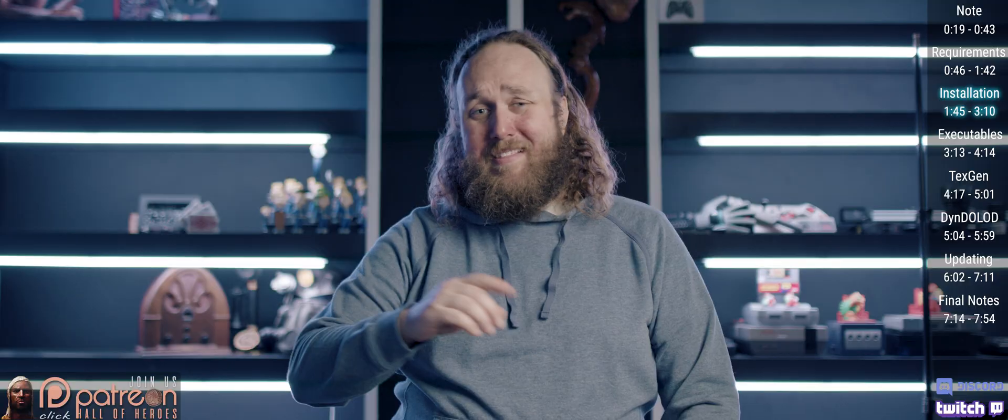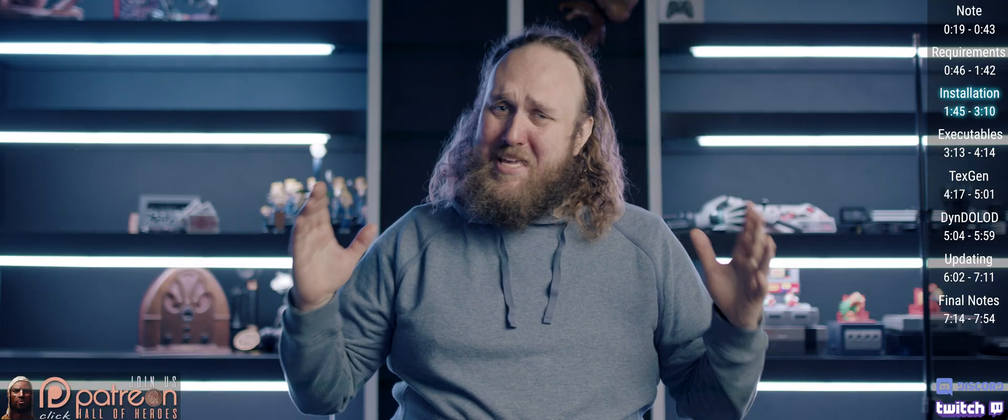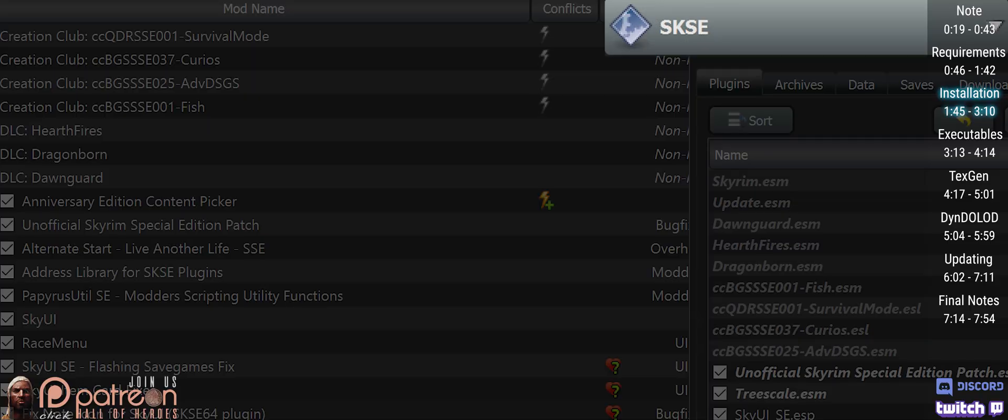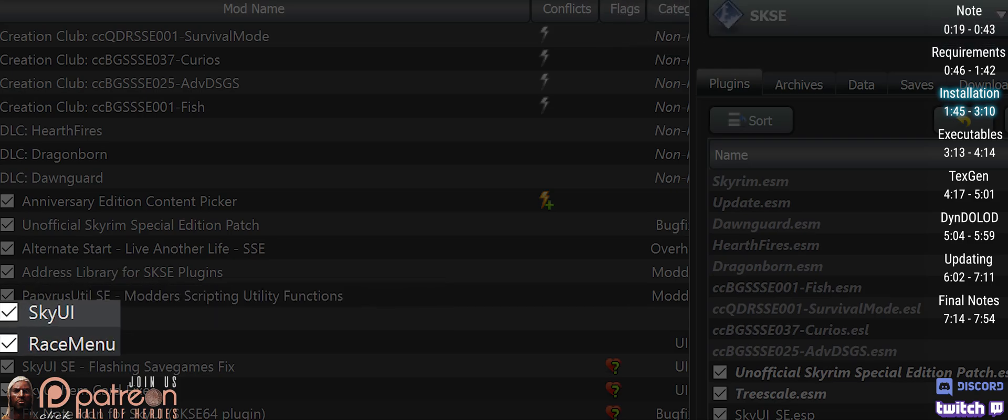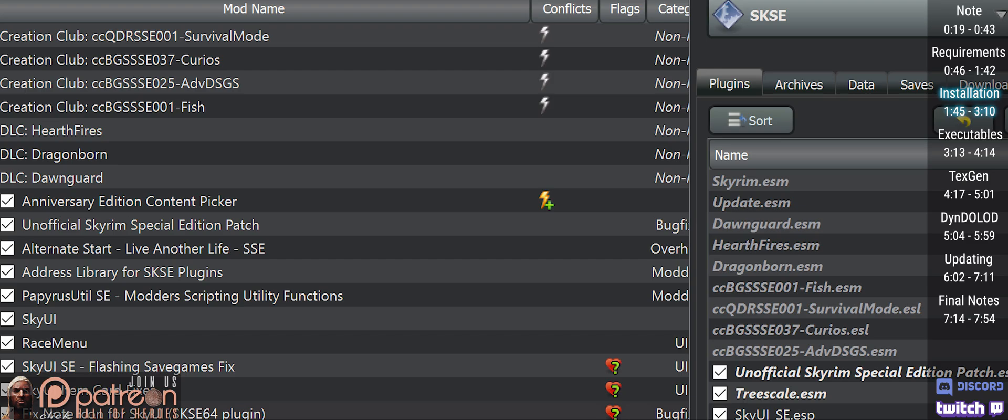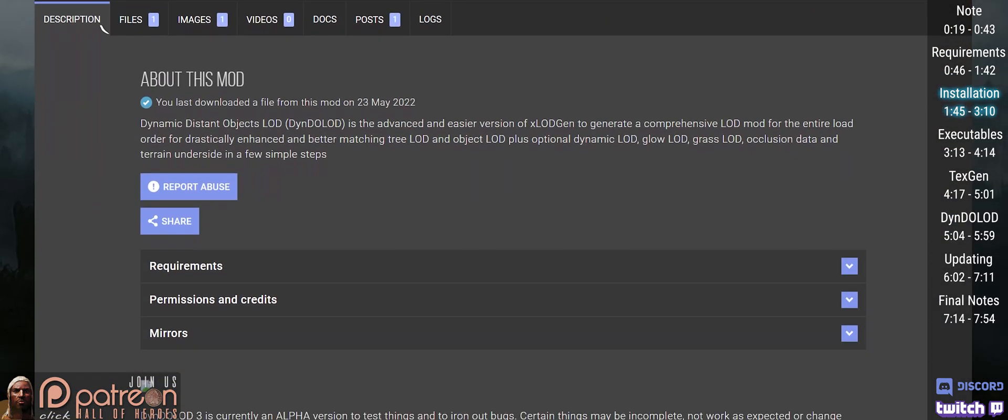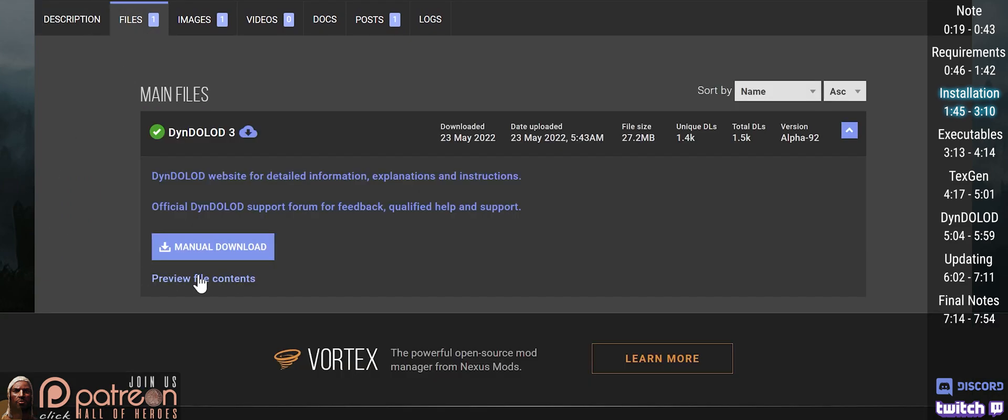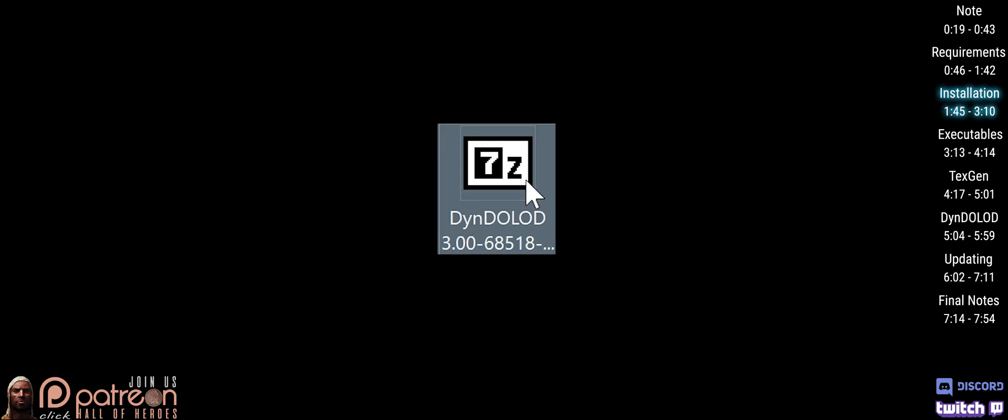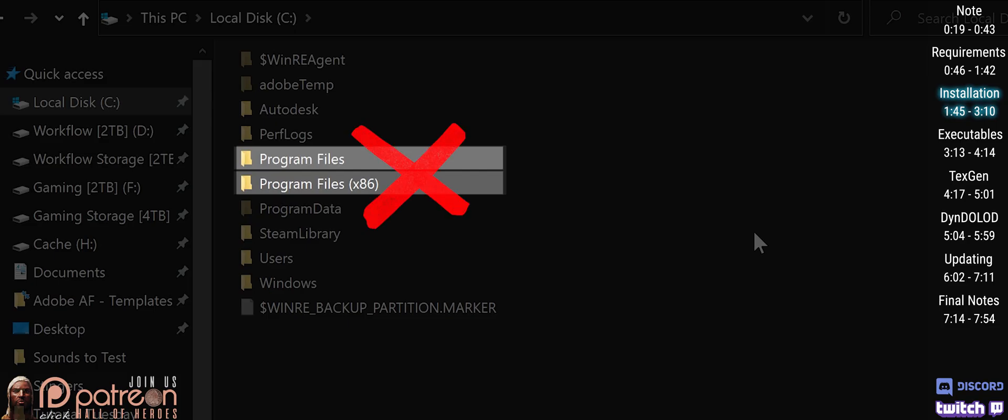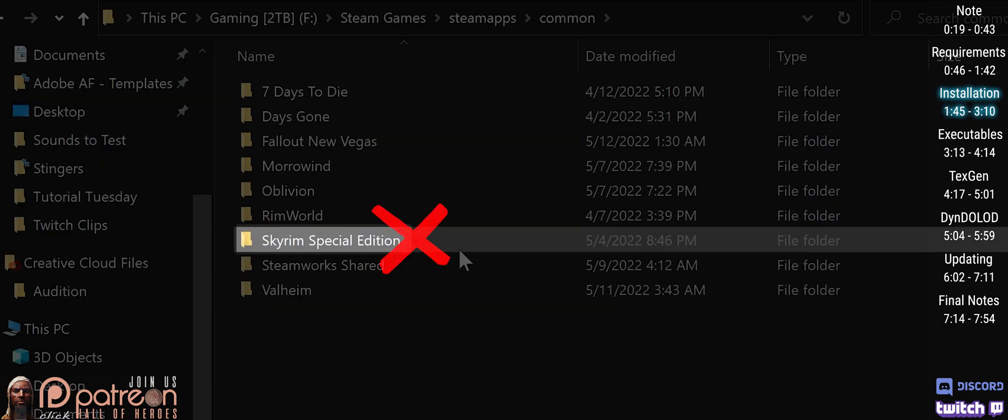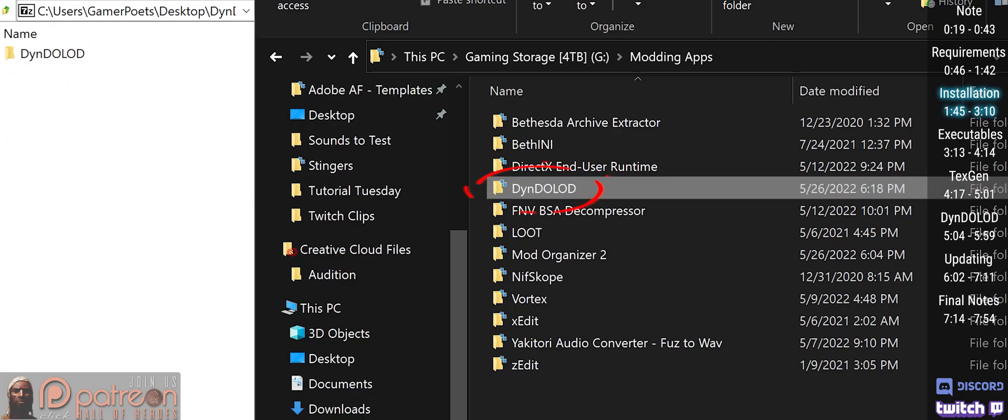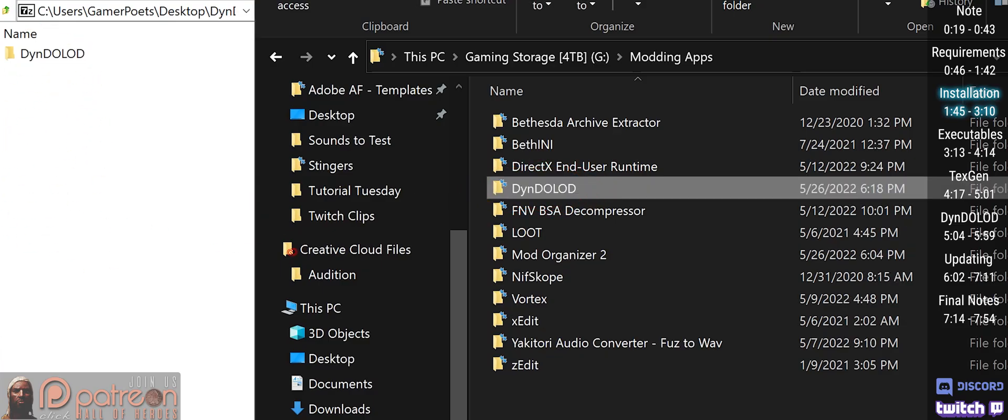At this point, here is what we have: SKSE 64, Papyrus Util, and optionally RaceMenu and SkyUI, installed and enabled. Open the DynDOLOD mod page. Open files. Manually download the most recent version. Extract the DynDOLOD folder from the archive anywhere you like, other than the program files, game folders, or mod manager folders. I put mine with my modding tools.